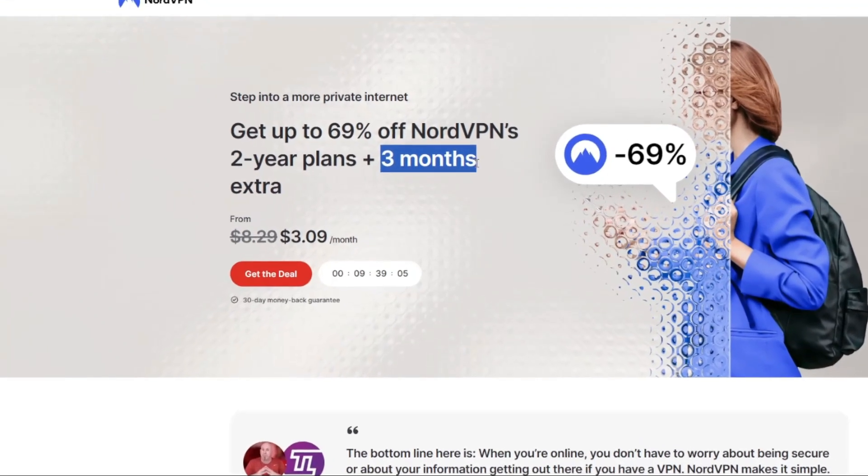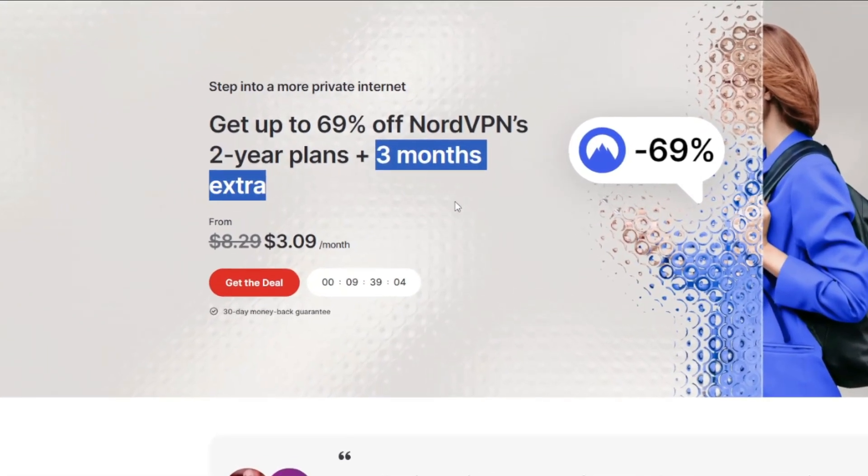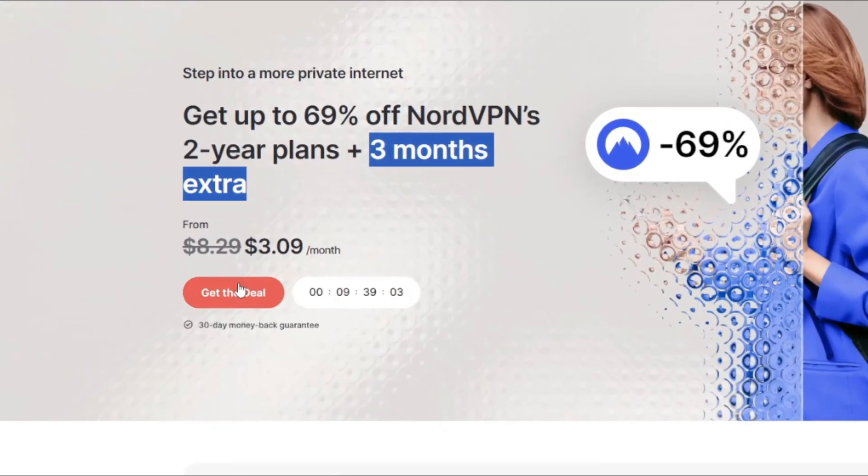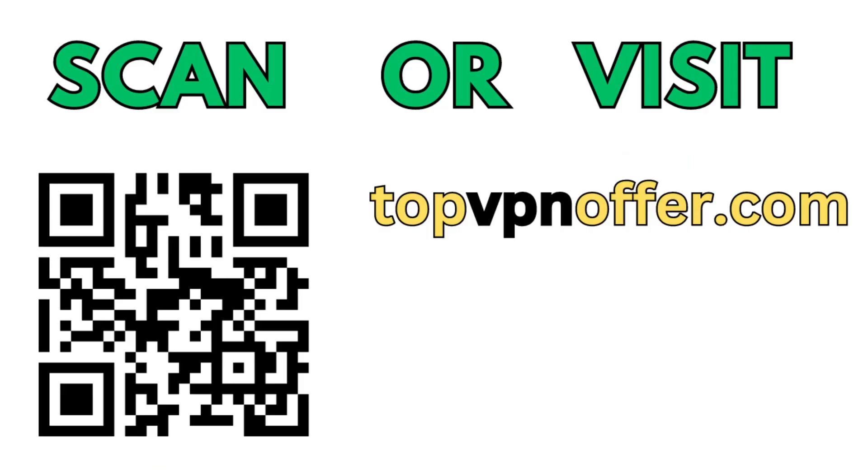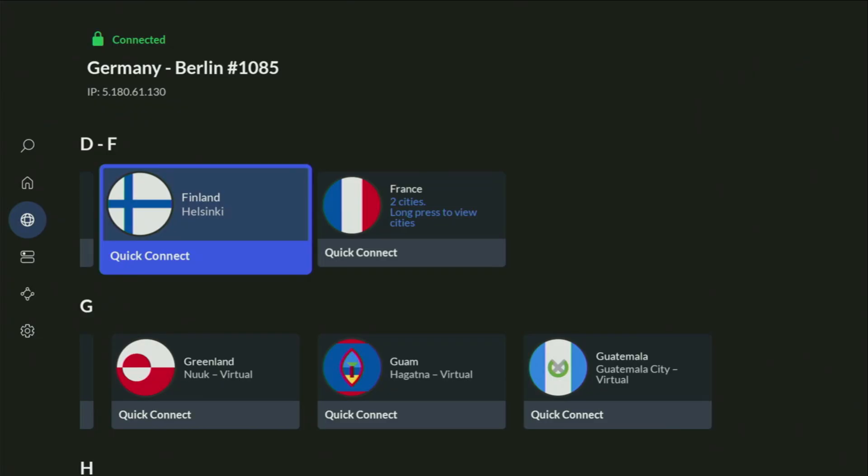And if you're watching this video on your TV or on your Fire Stick, then just grab your phone or your computer, open up a web browser, and go to topvpnoffer.com. That's my website, which is going to give you the same amazing deal for NordVPN with three months for free.